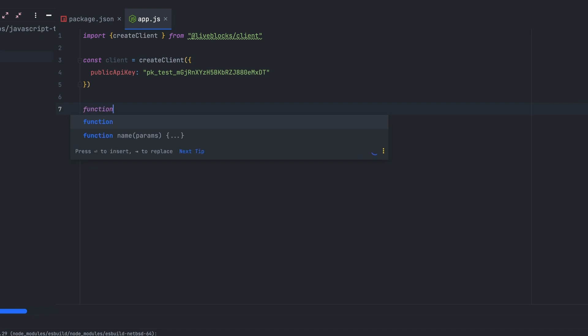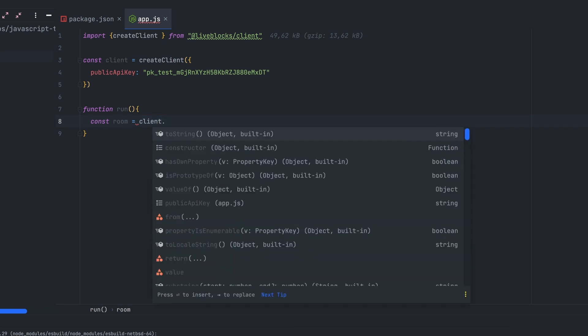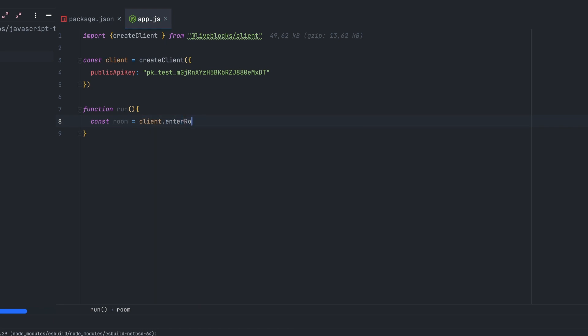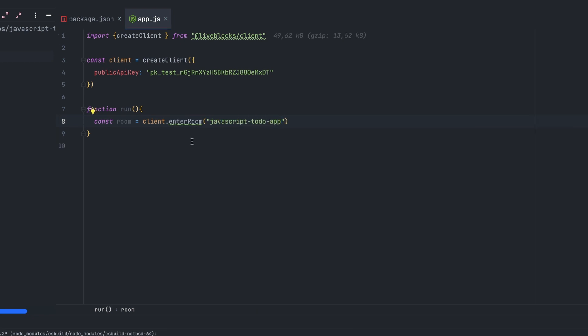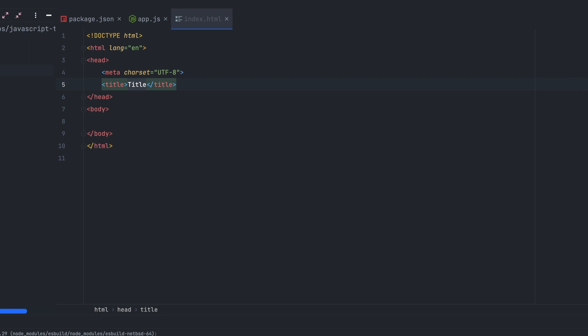Let's create a new function called run — this function will run our application. We'll begin by creating a room using the client.enter method. Note that enterRoom is the older version of Liveblocks, so in the latest version the correct name is client.enter, and you'll have to pass the room ID to the function. Don't worry, I'll fix that later. The next thing will be to create the index.html file.